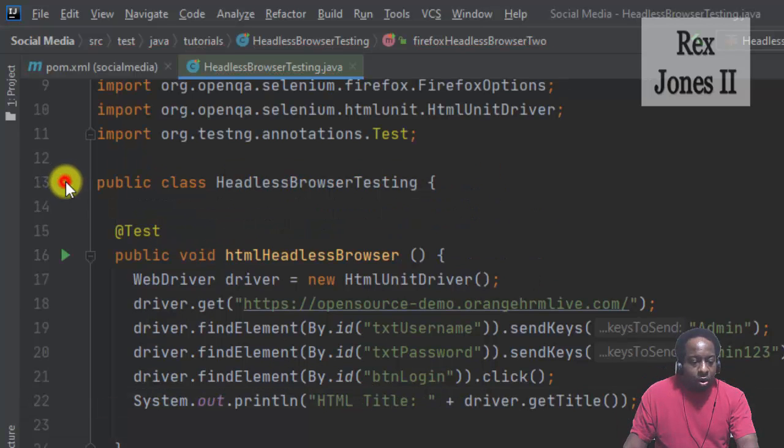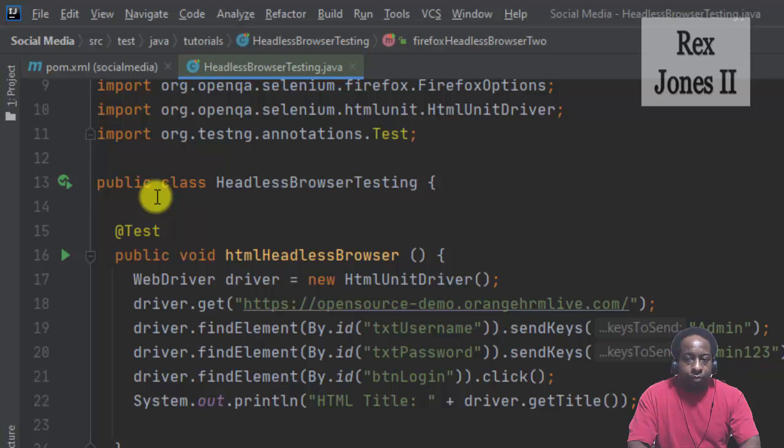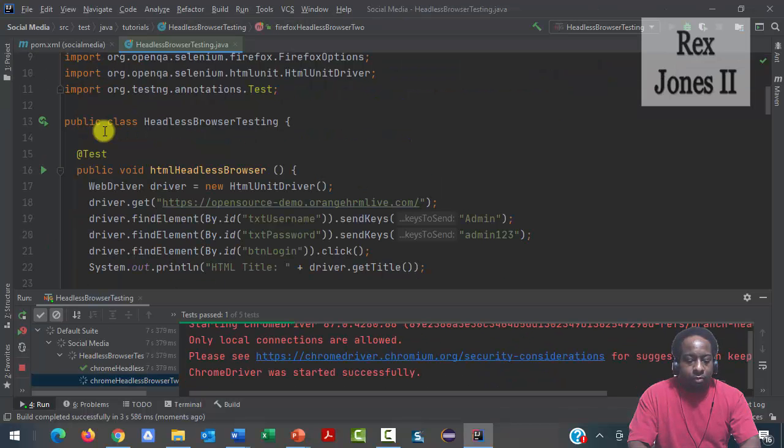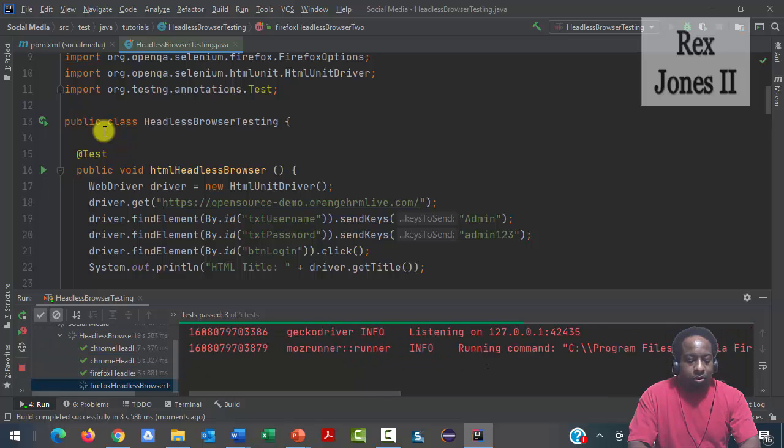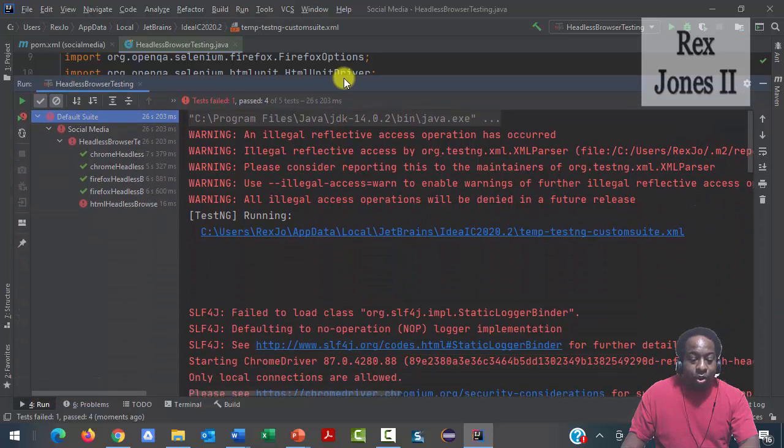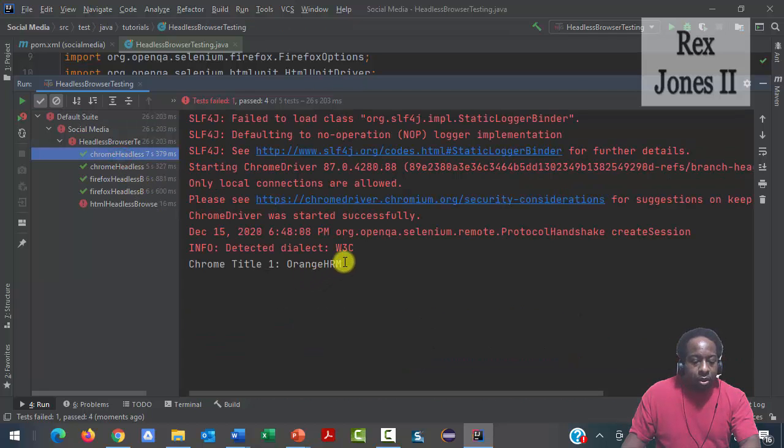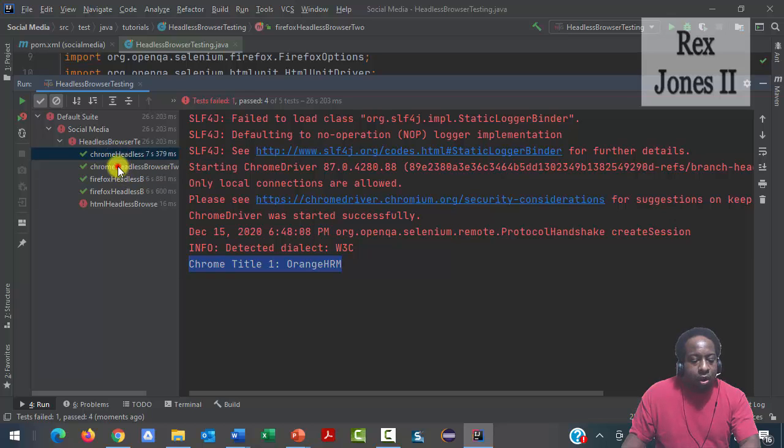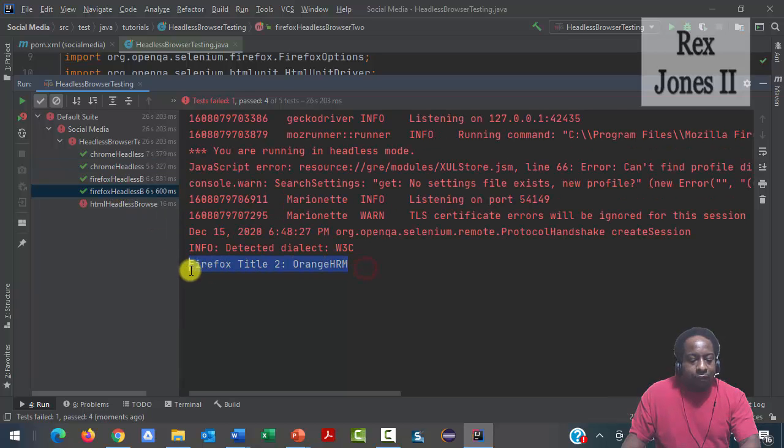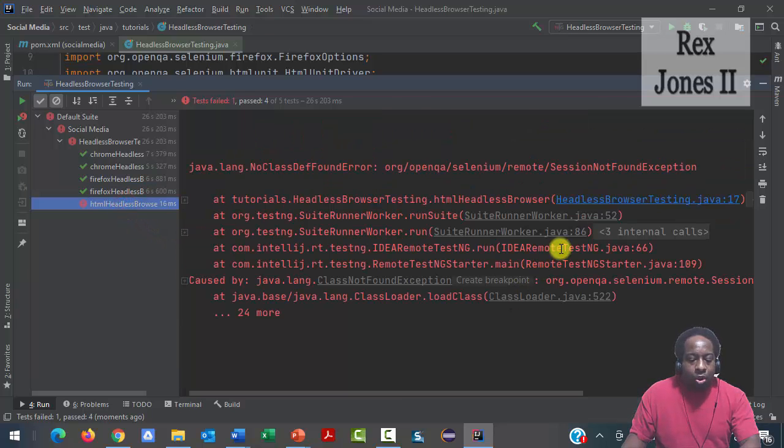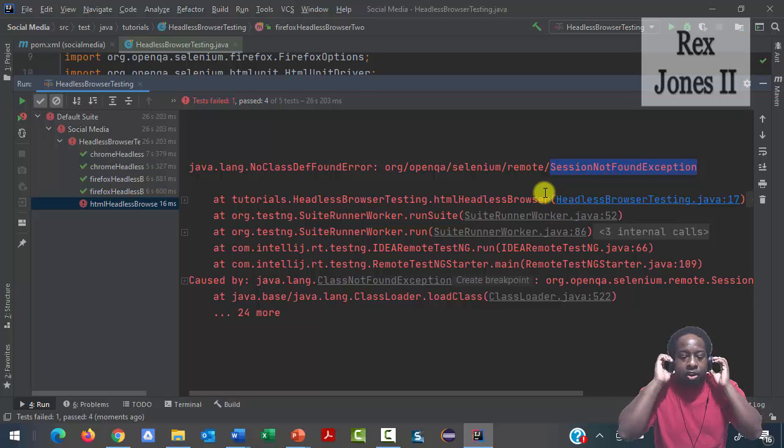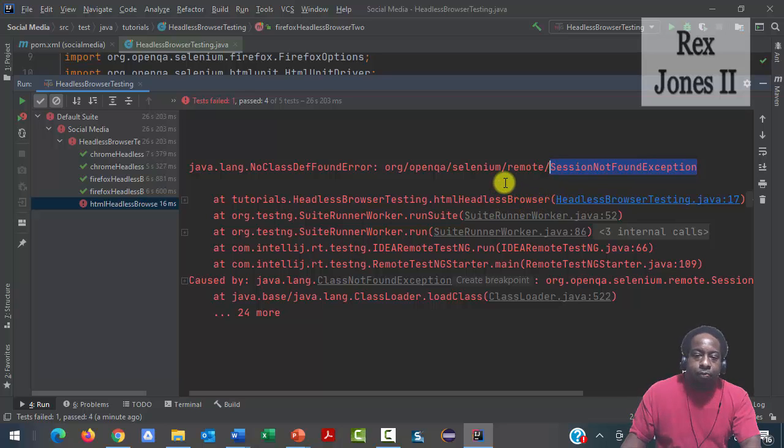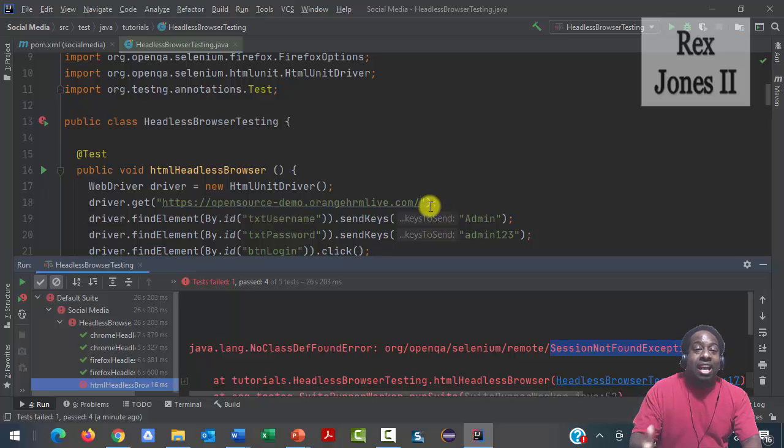Let's run for all of the methods. No browser for Chrome or Firefox, but we see Chrome title OrangeHRM one, Chrome title two OrangeHRM, Firefox title OrangeHRM, Firefox title 2 OrangeHRM, and we see the exception for HTMLUnitDriver session not found exception. Yes, that's it, and thanks for watching and I'll see you in the next video.